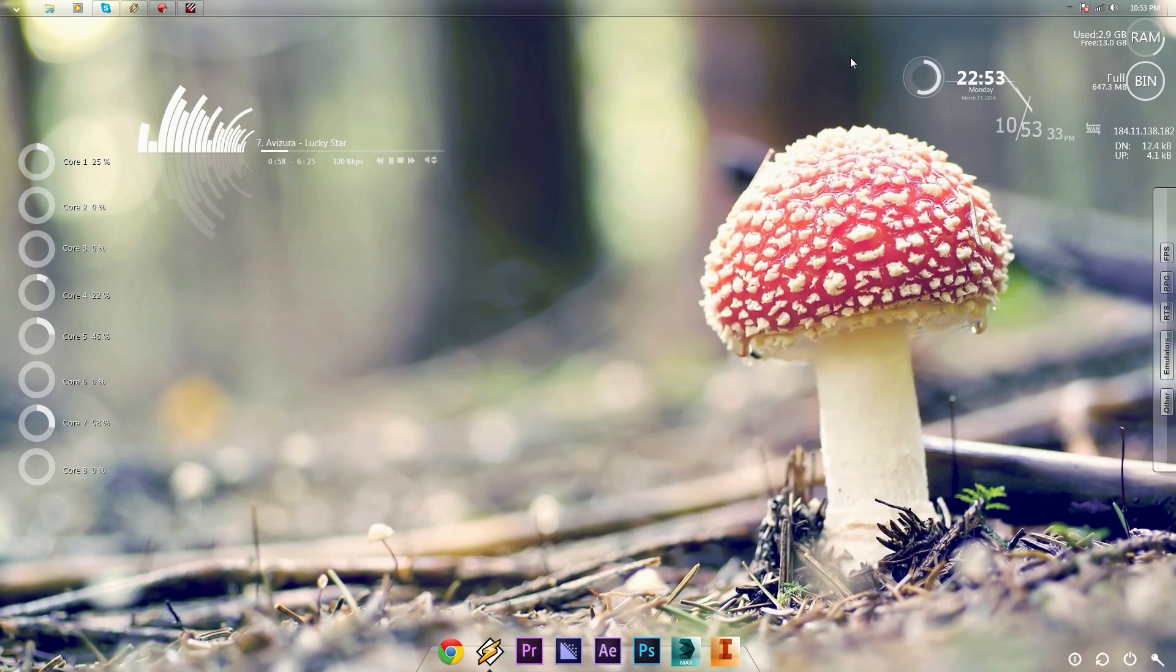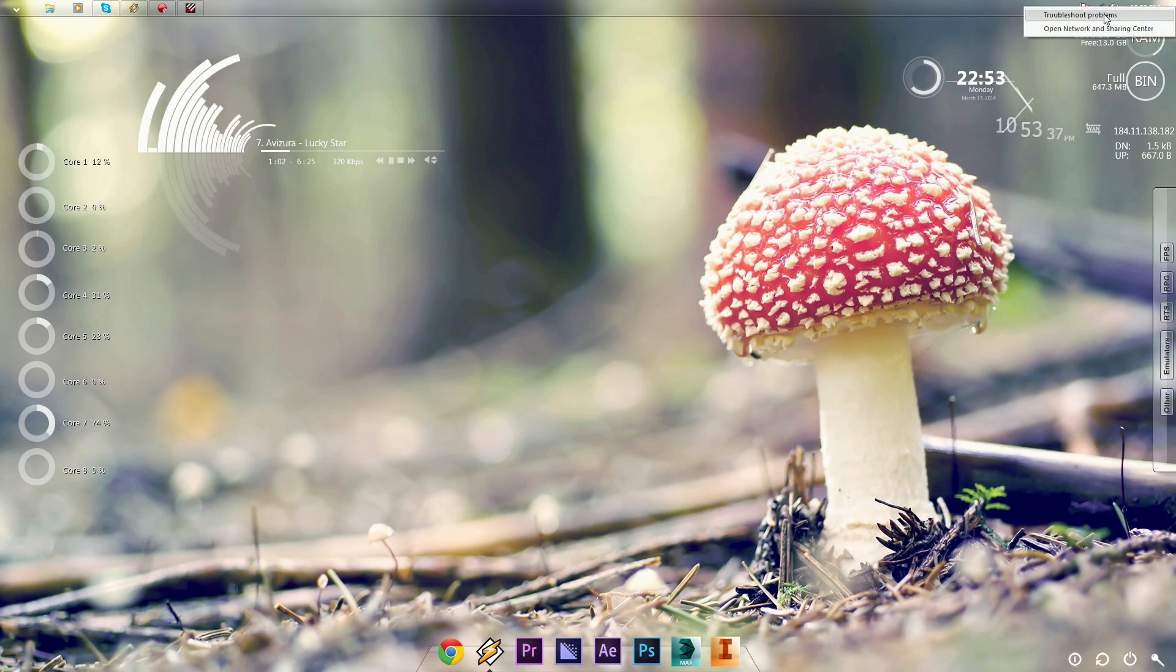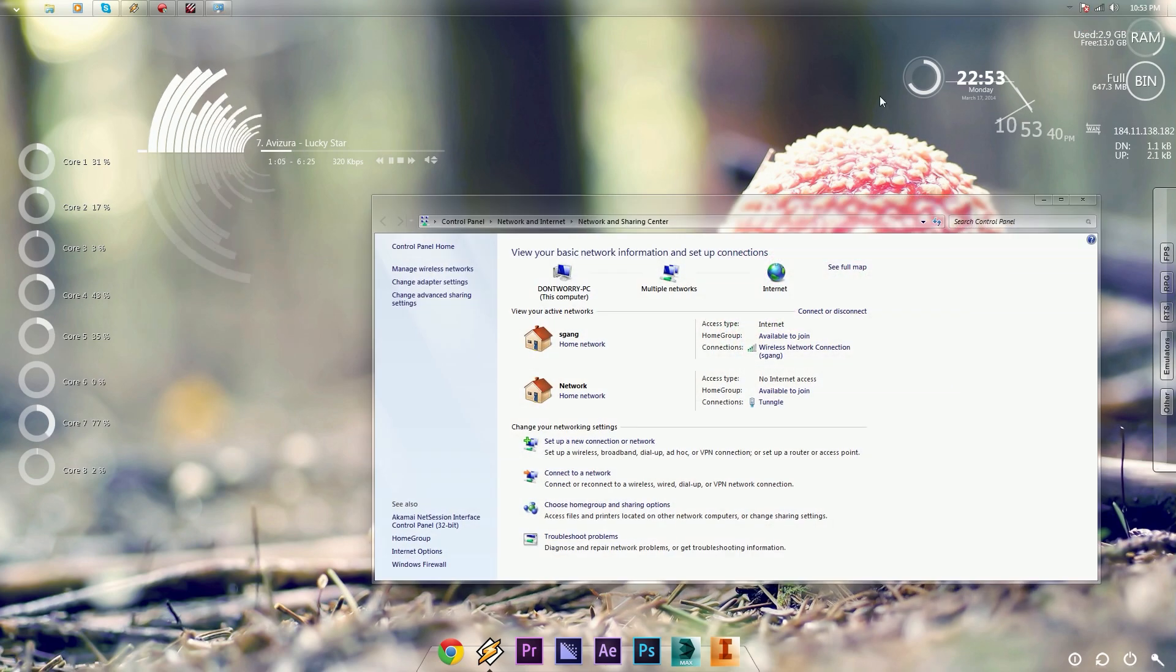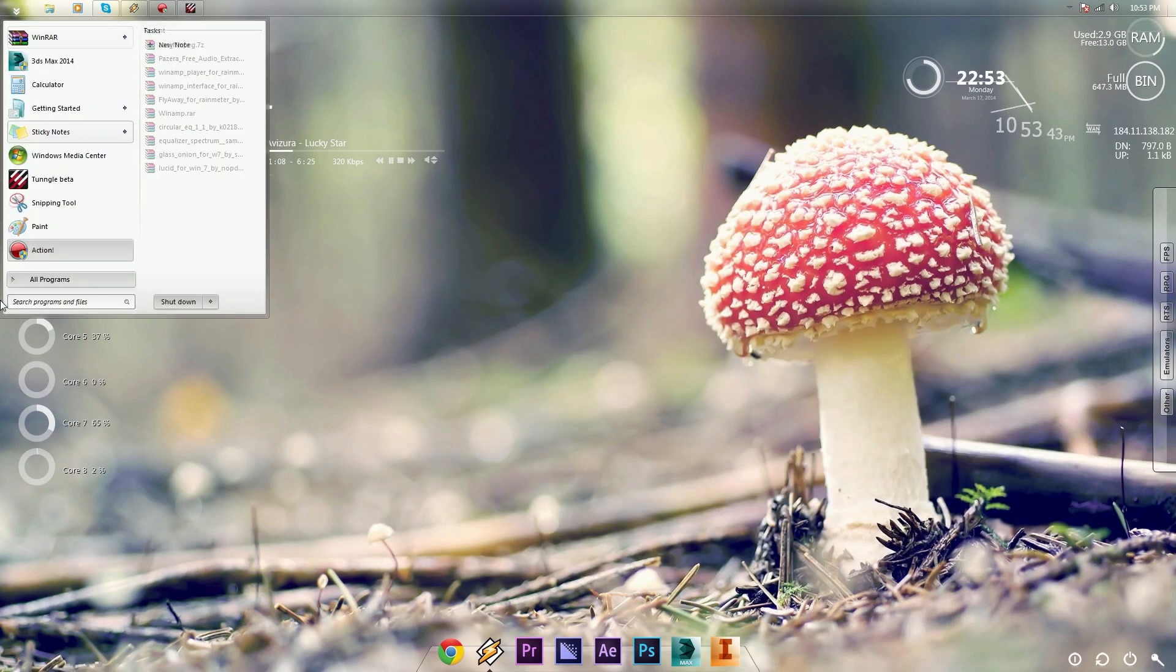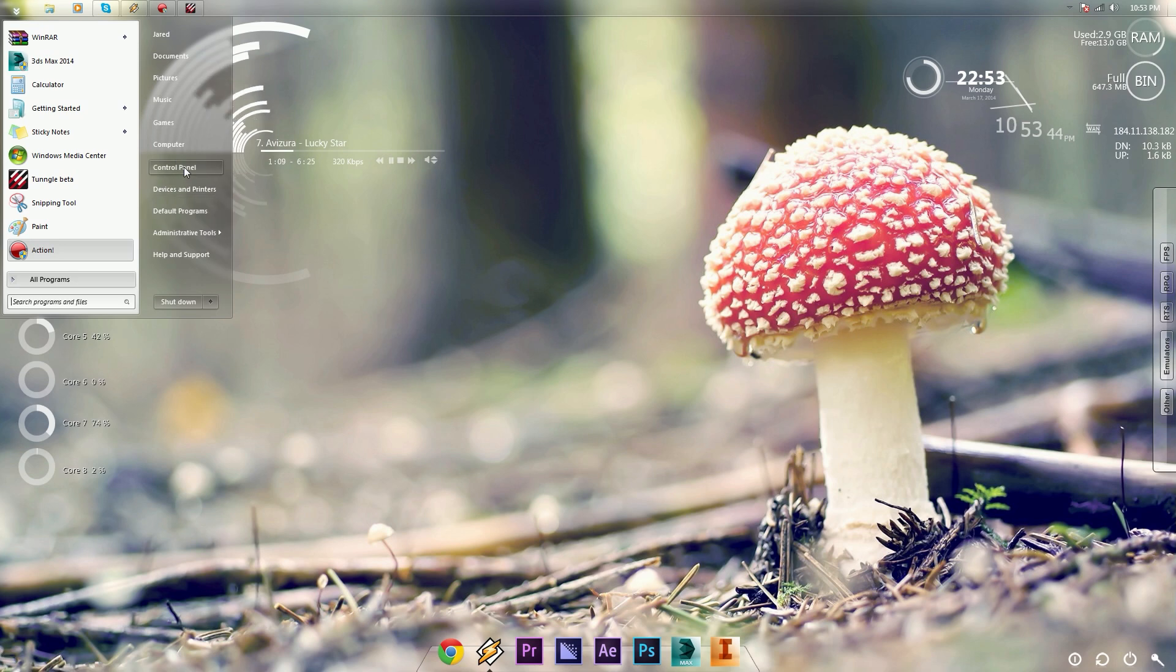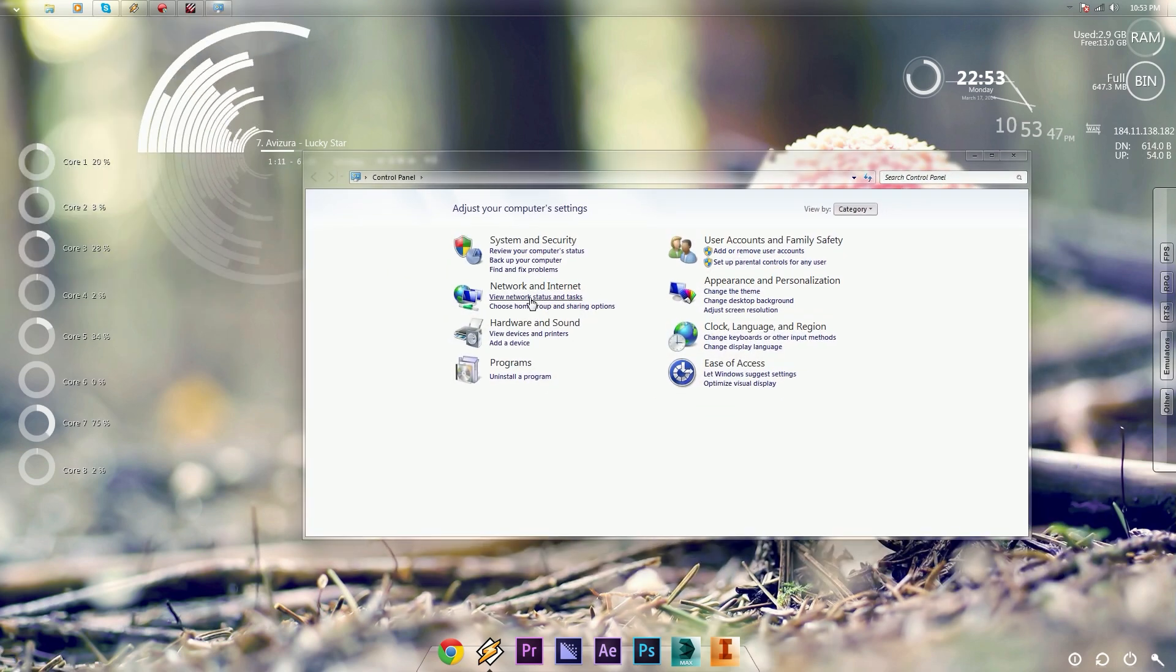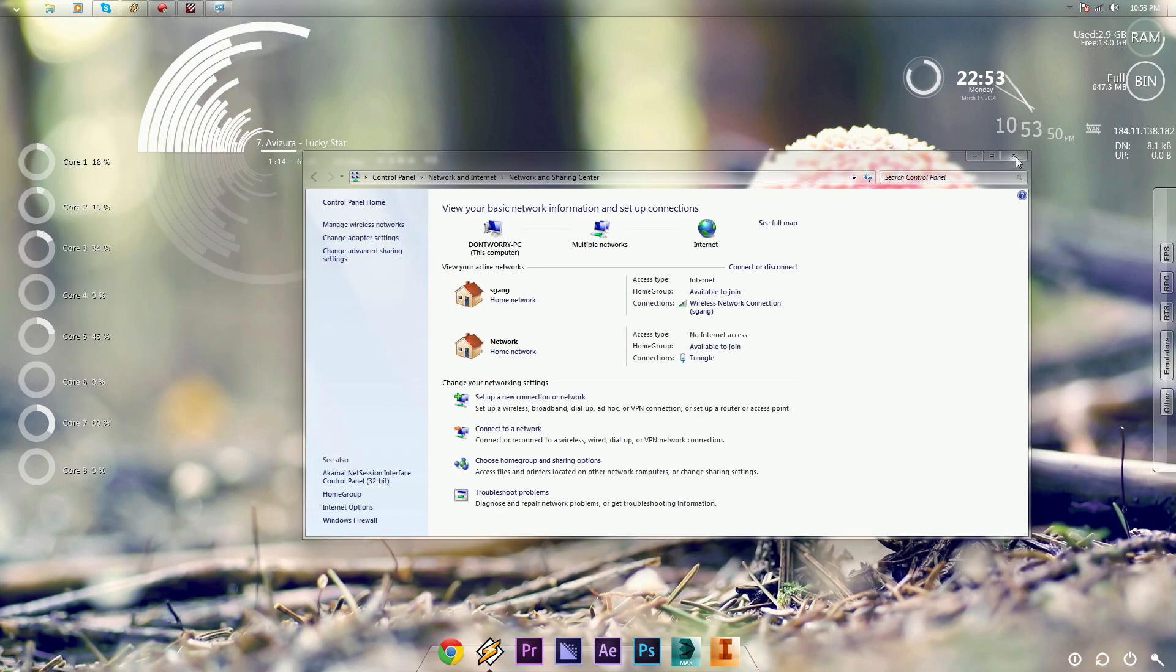If you want to go to your Network and Sharing Center, there's two ways to do this. You can right-click on your Internet Connection icon, then click on Open Network and Sharing Center, or you can go to your Control Panel, and then click on Network and Internet, and then Network and Sharing Center. It's that easy.